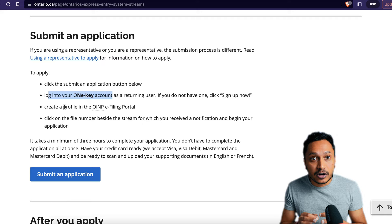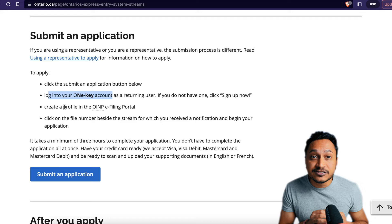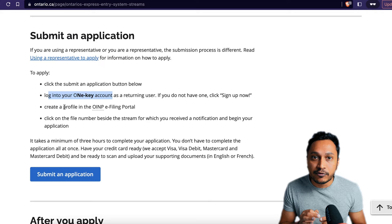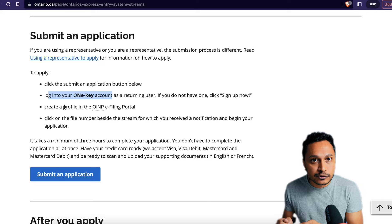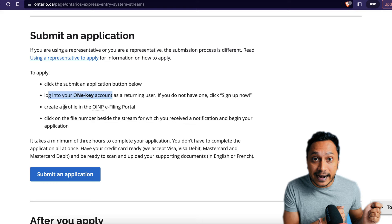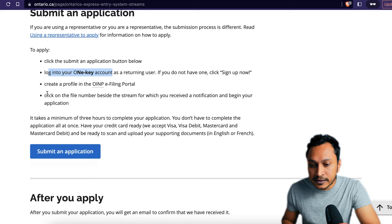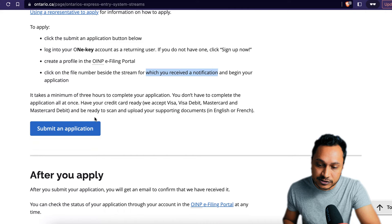At this point you have not been invited for permanent residency and do not have an AOR with IRCC. So you can technically still change your application. If you are filling out this form and feel that something doesn't have enough proof, remove it from your Express Entry profile as well — because if both applications don't match, that may create trouble for you. You'll need a file number for the stream for which you received the notification, and then begin your application.